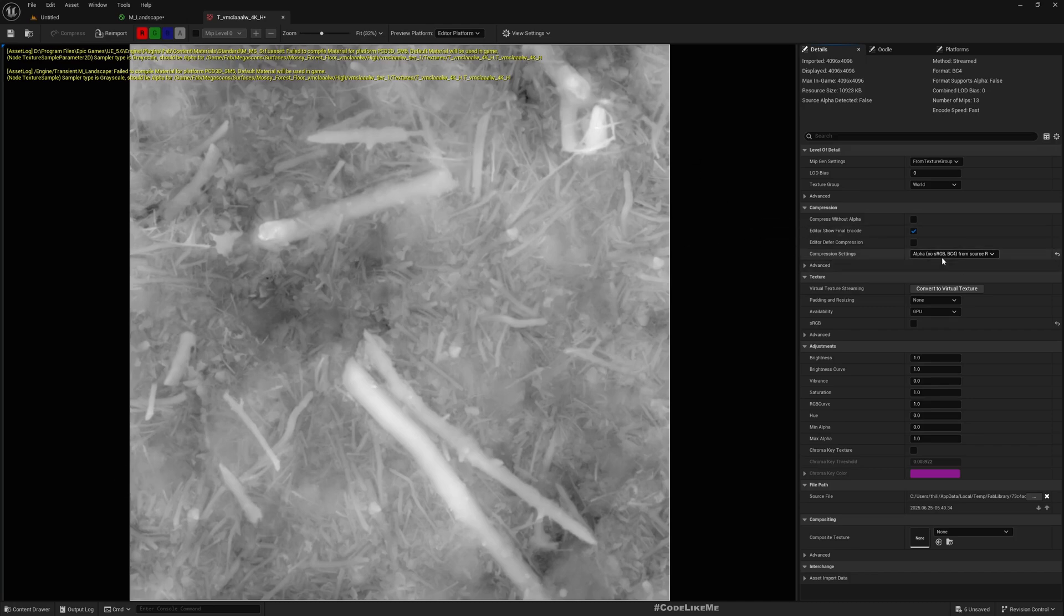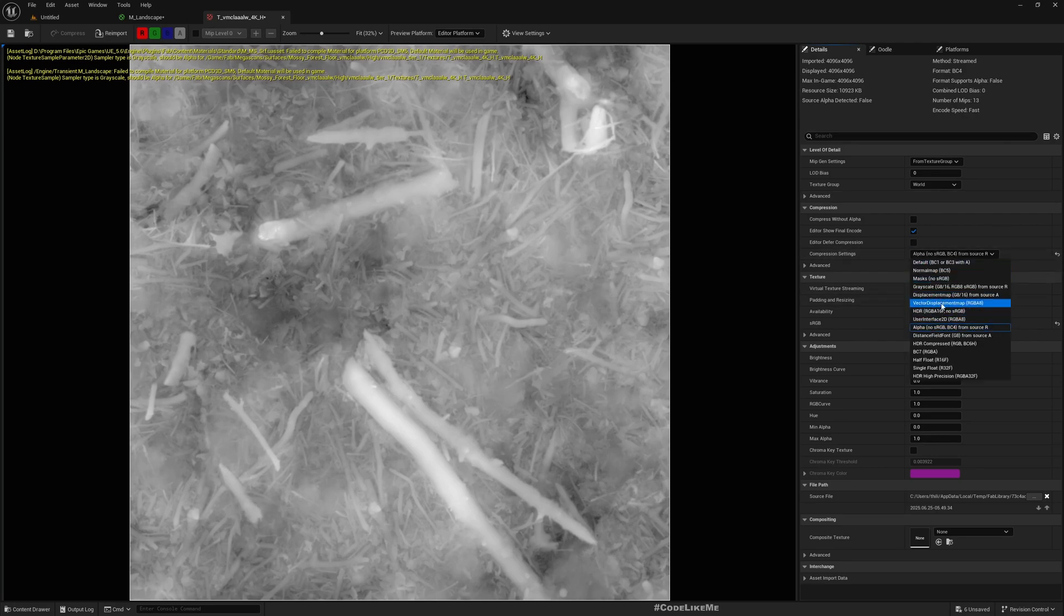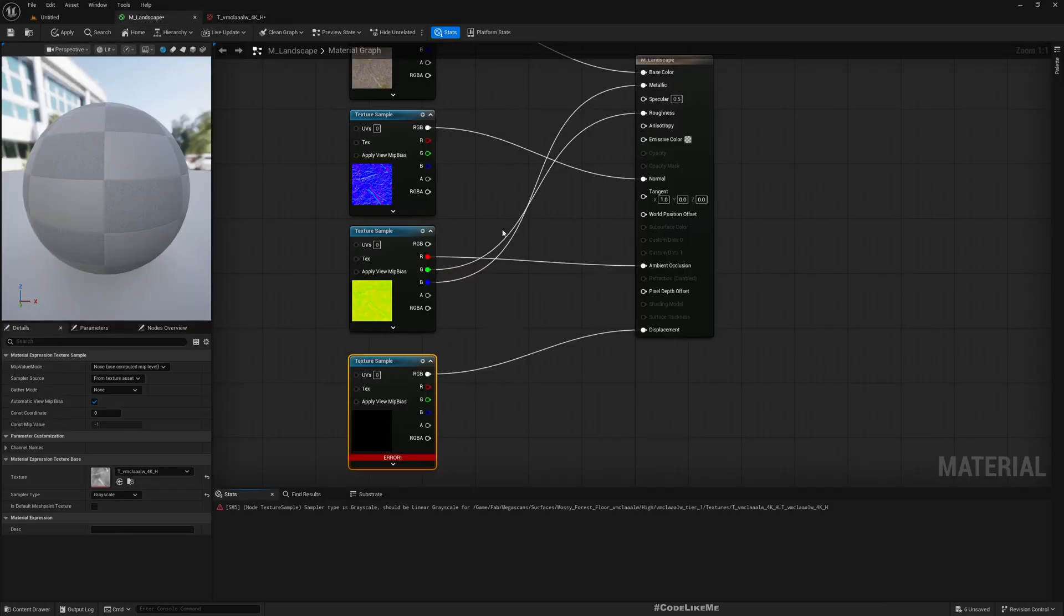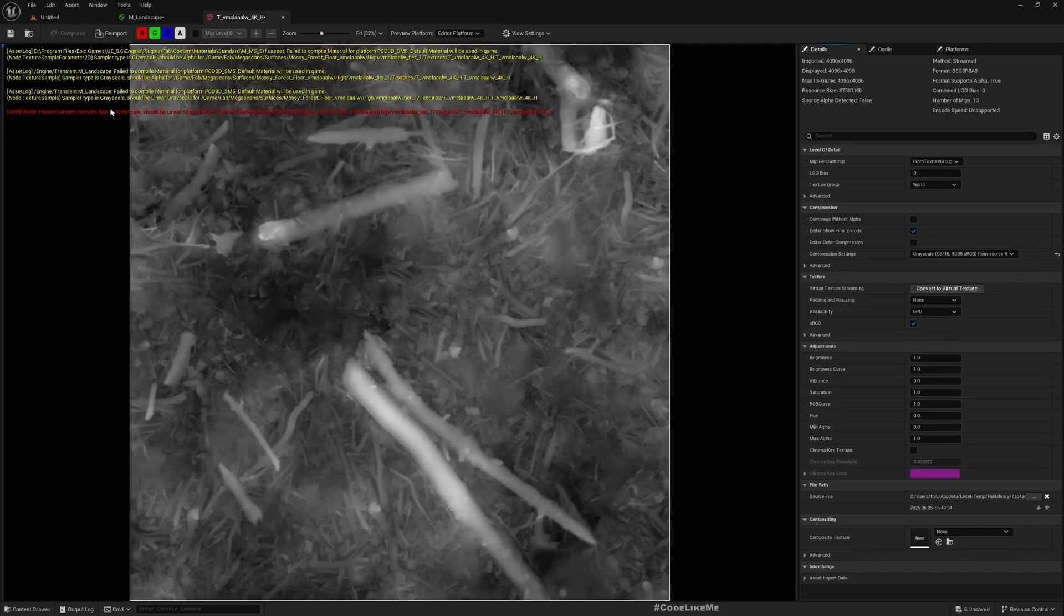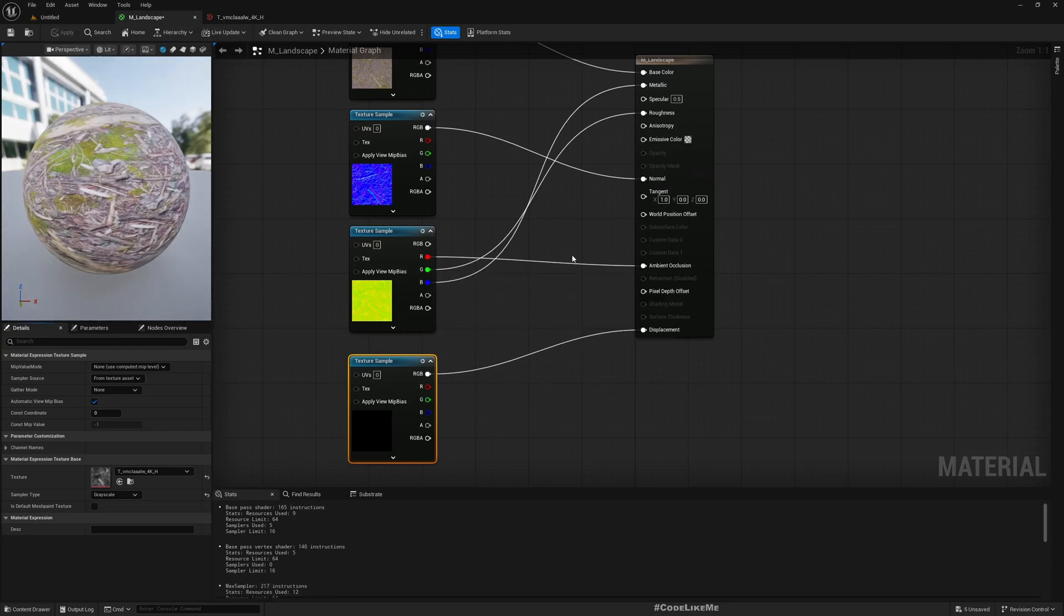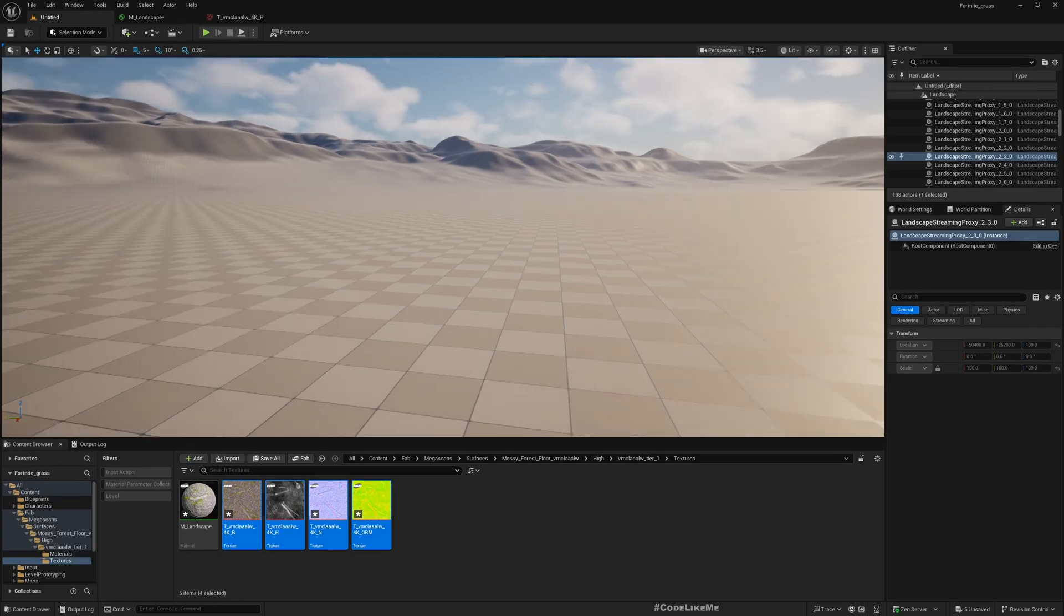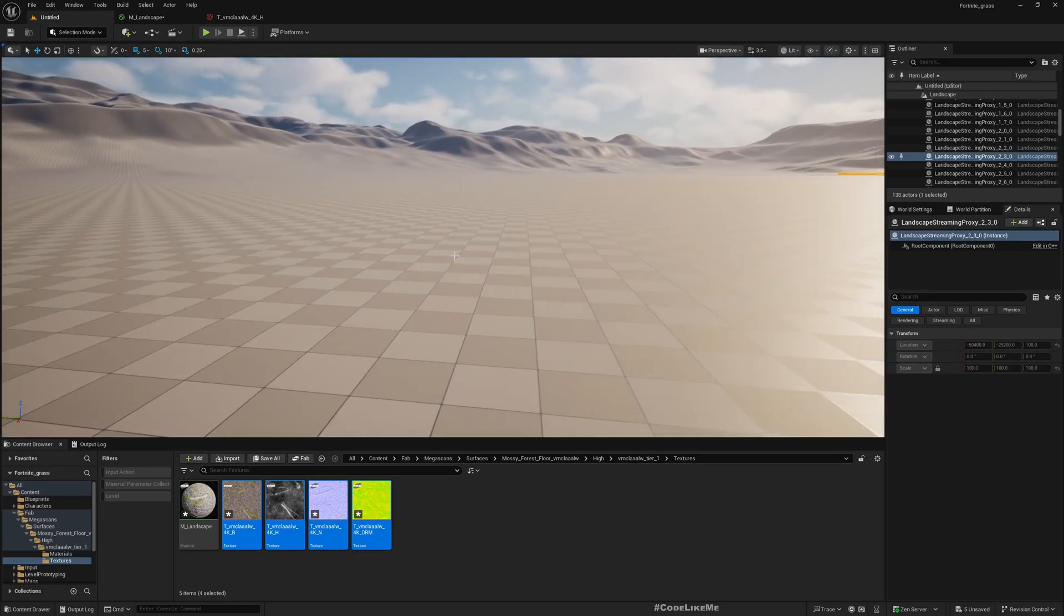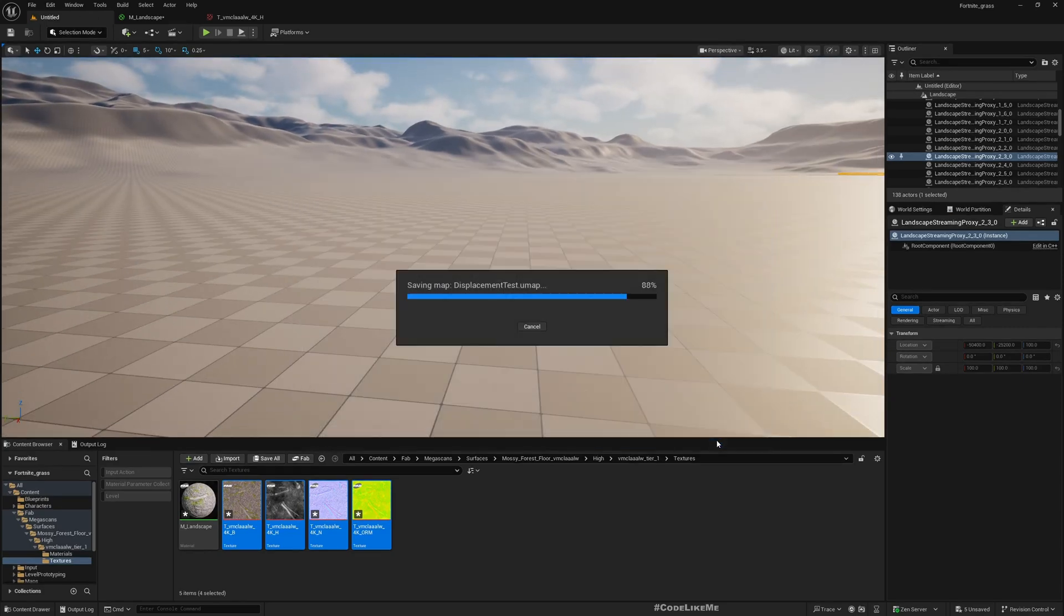Change to grayscale. We still have an error. Enable sRGB. Now this is the correct setting and the material is correct. Let me save this level as Displacement Test.